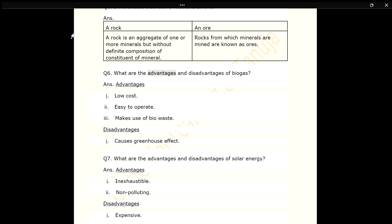Q6. What are the advantages and disadvantages of biogas? ANS. Advantages: 1. Low cost. 2. Easy to operate. 3. Makes use of bio waste. Disadvantages: 1. Causes greenhouse effect.